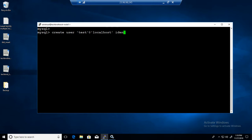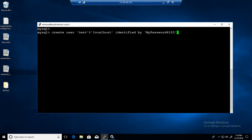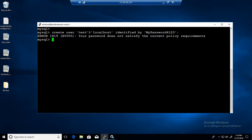Then you add IDENTIFIED BY and the password — so the password is 'mypassword$123'. We are all good here and this user will be created.